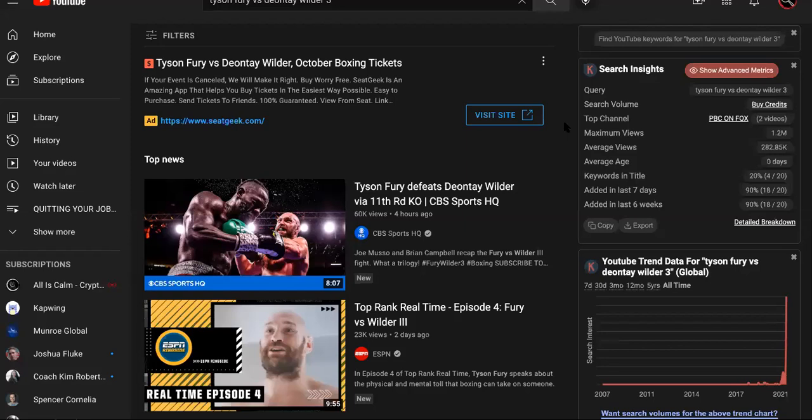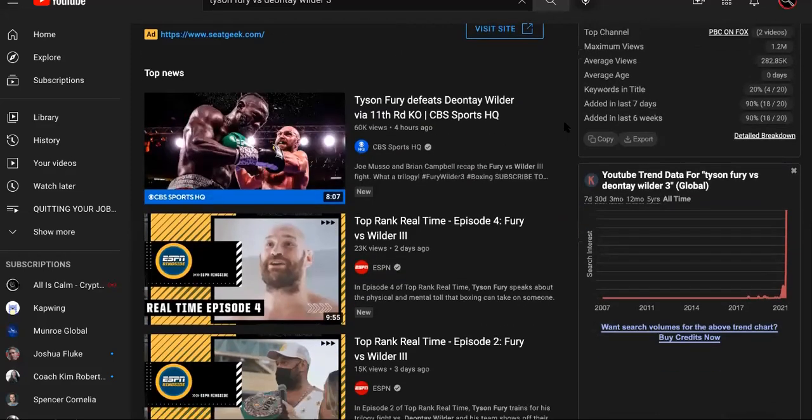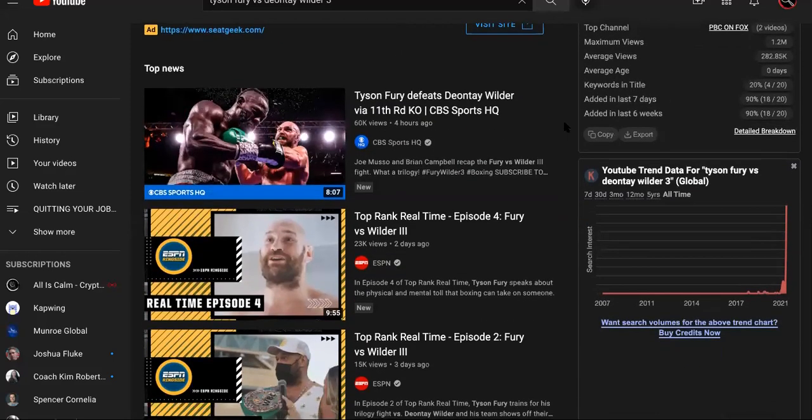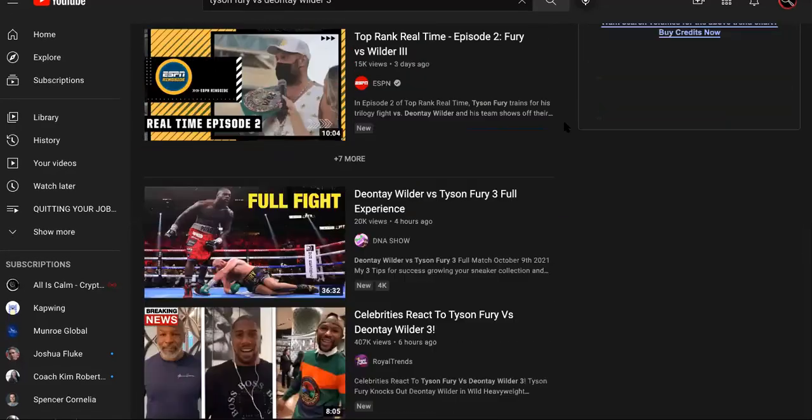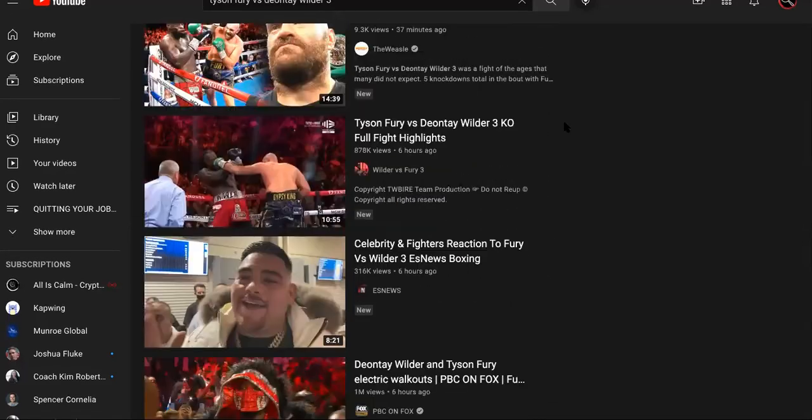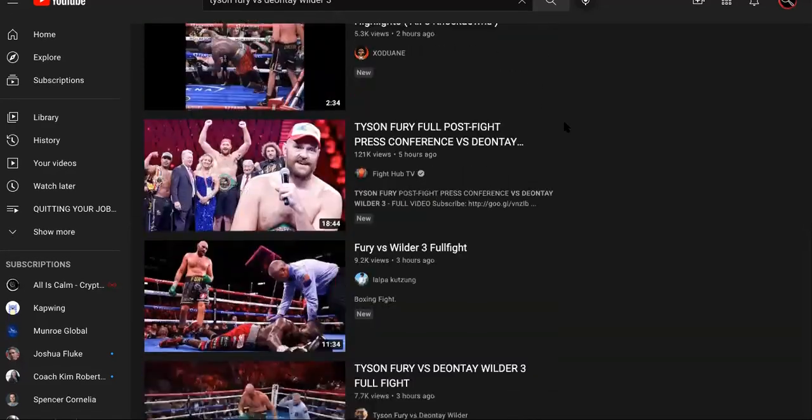Yo, while everybody else was complaining and watching Deontay Wilder versus Tyson Fury 3, you could have been something different than a consumer. You could have been making a killing off of this fight.